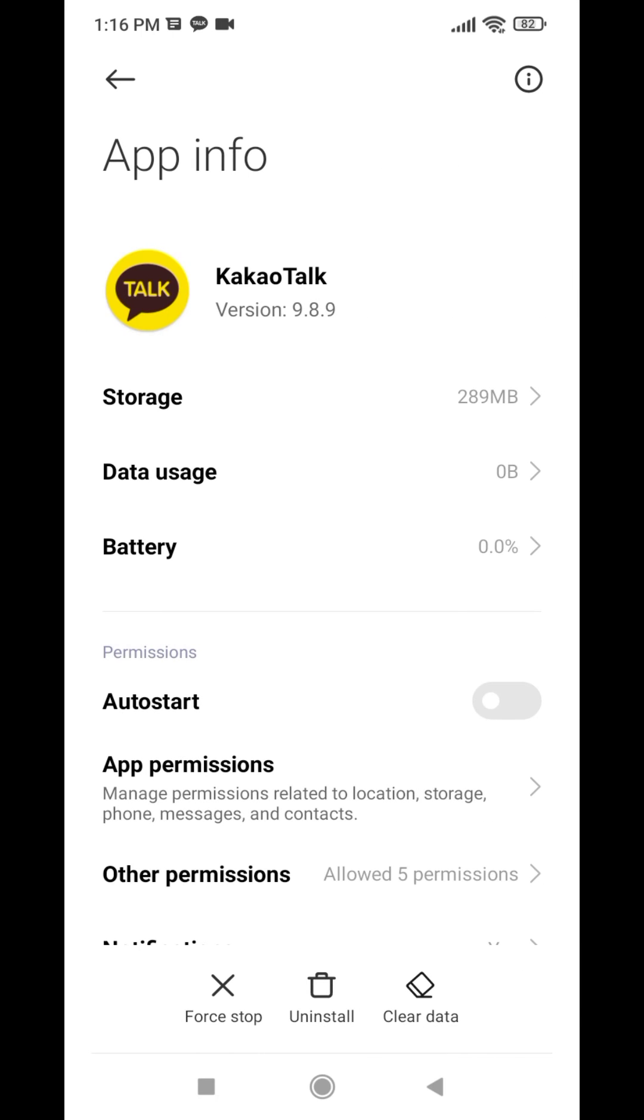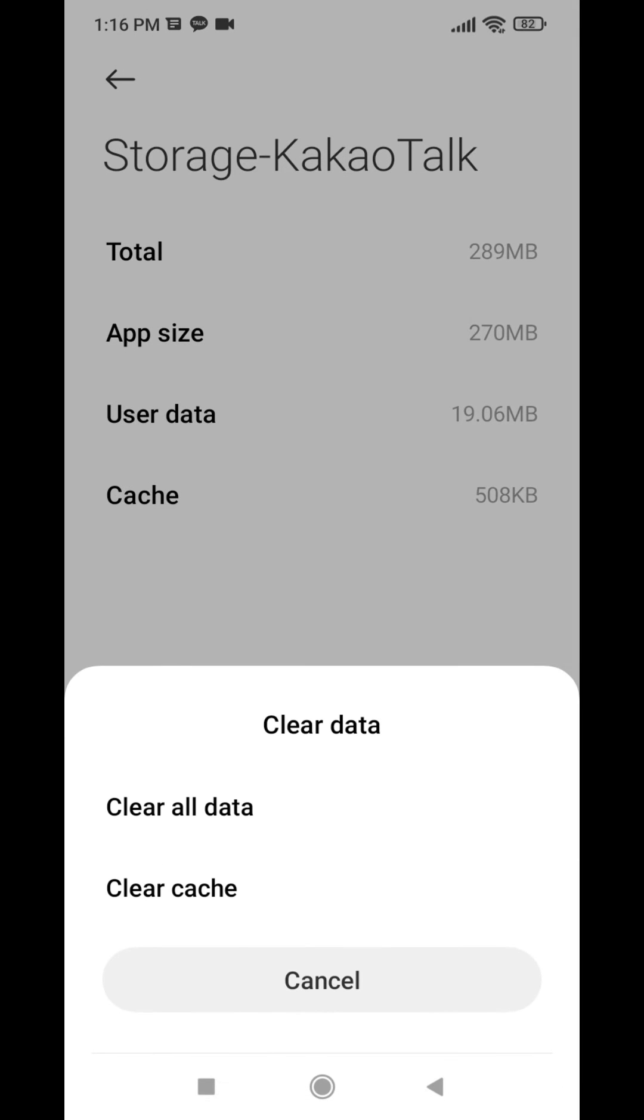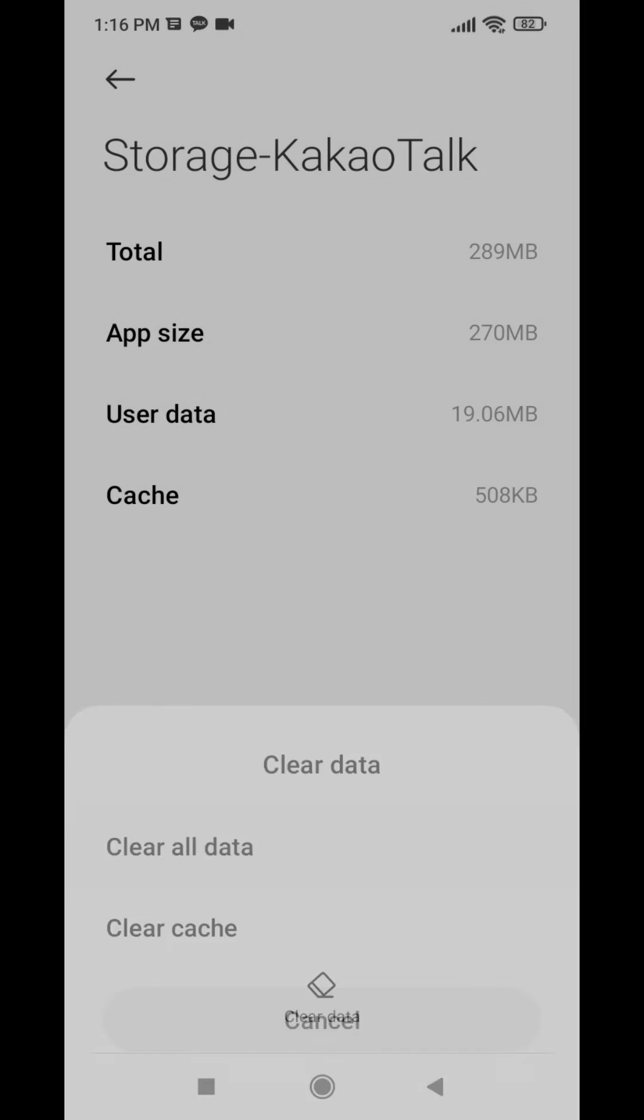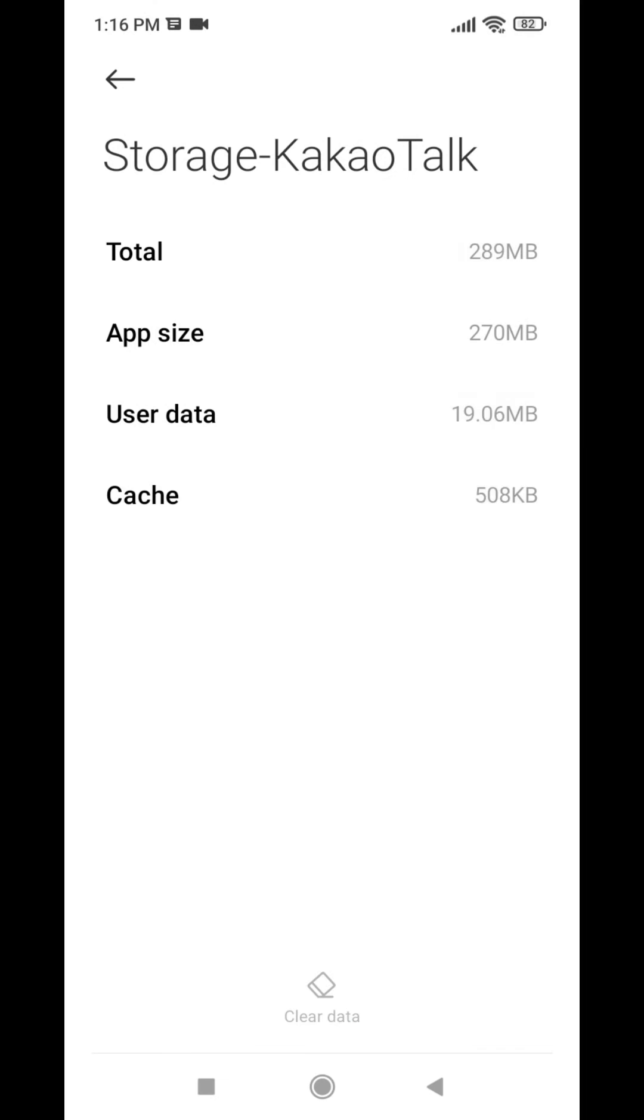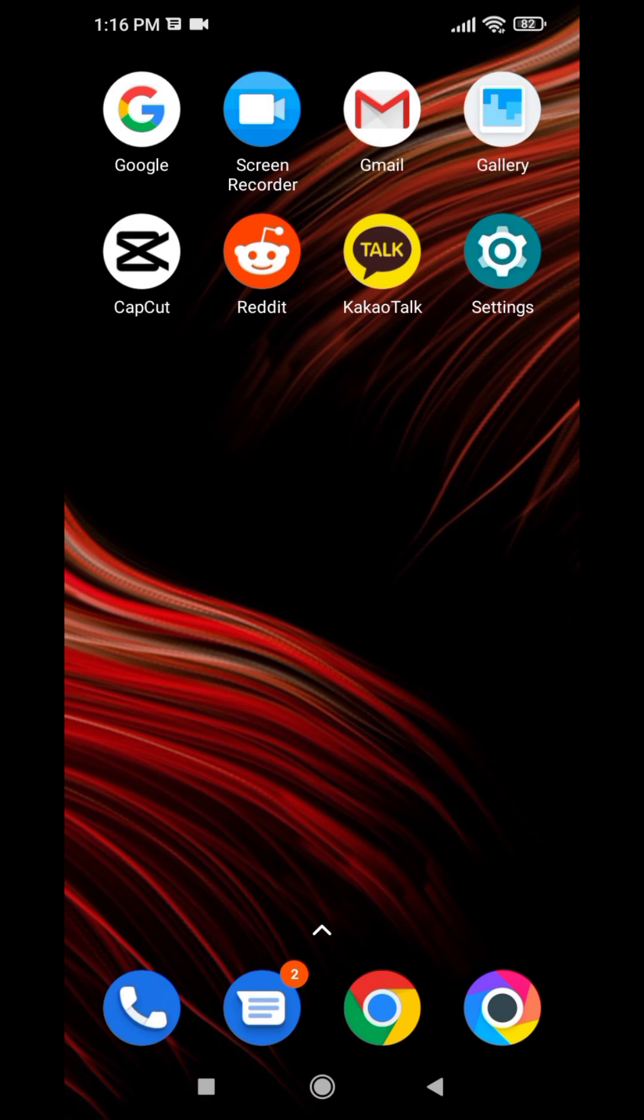Now tap on the option storage and then at the bottom you can see this option clear data. Tap on it. Tap on clear all data. Tap on OK.